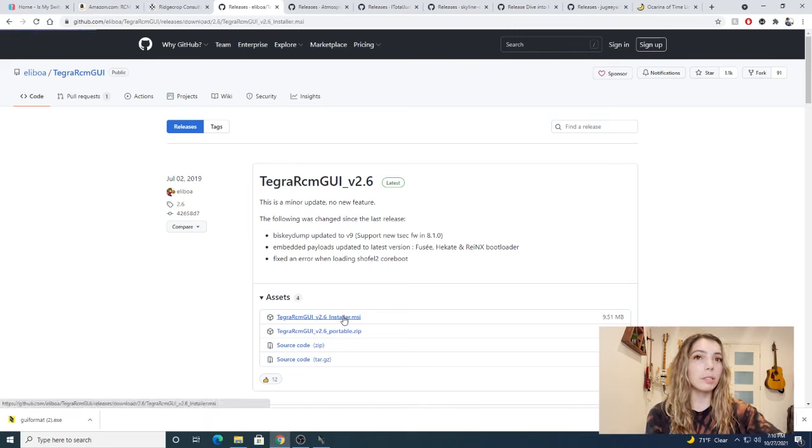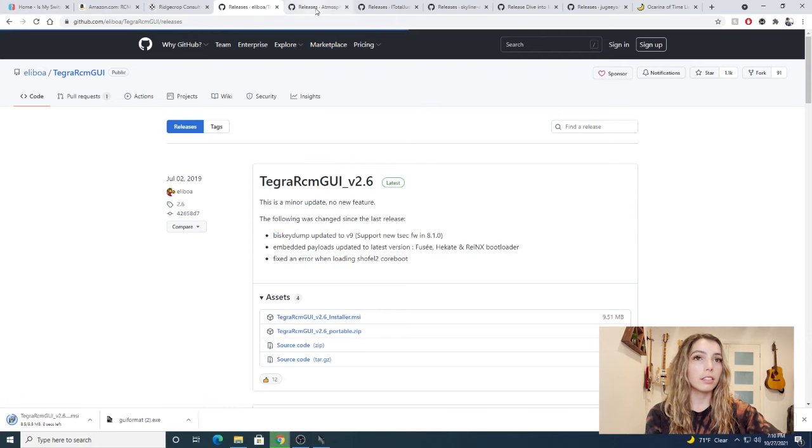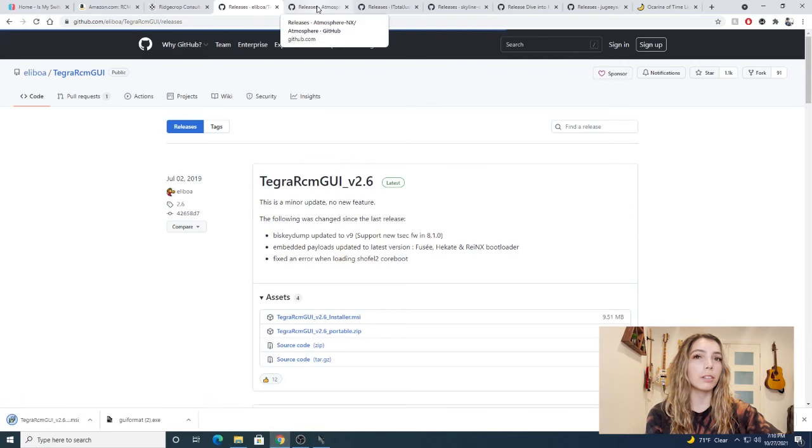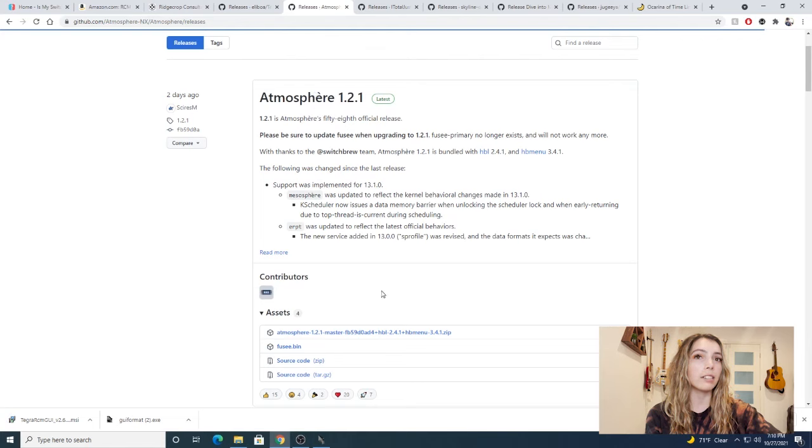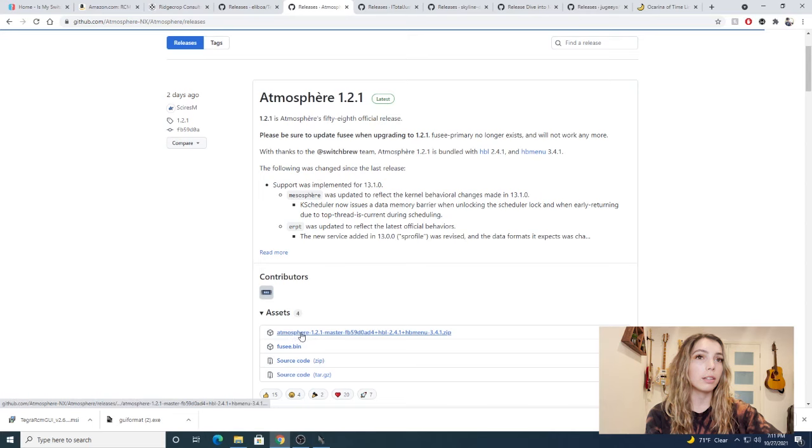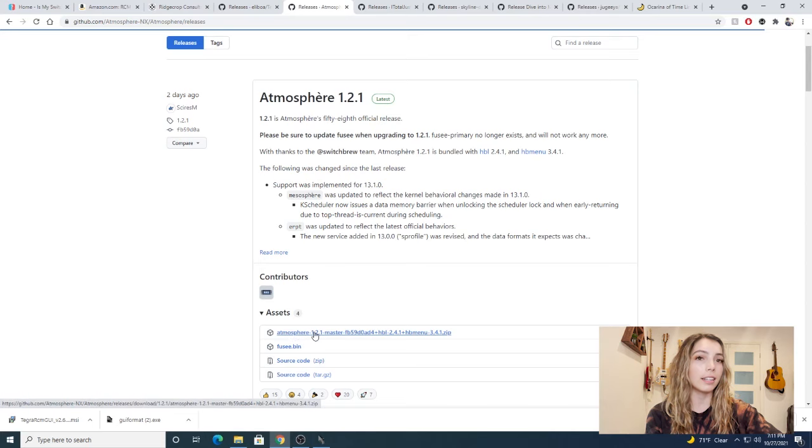Afterwards we're going to need to download atmosphere. The current version at the time of this recording is 1.2.1. So we're going to download the zip along with the fuse.bin. We will need that later.